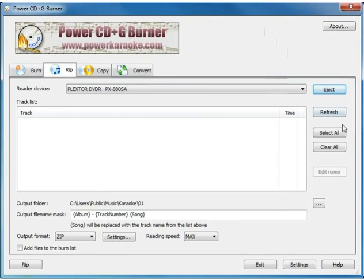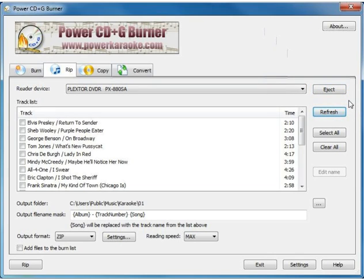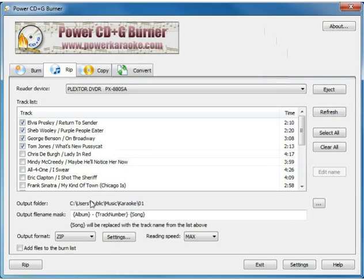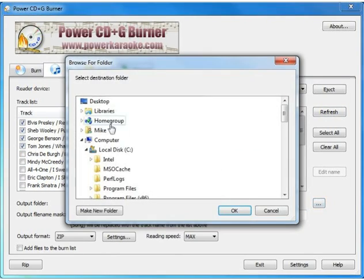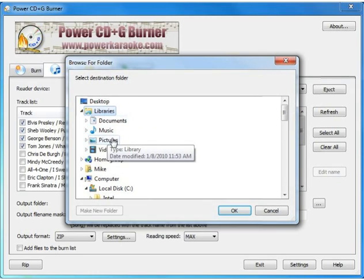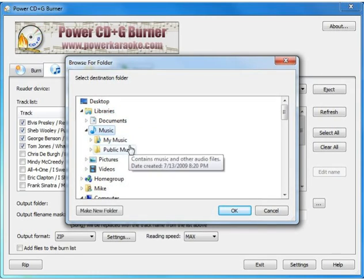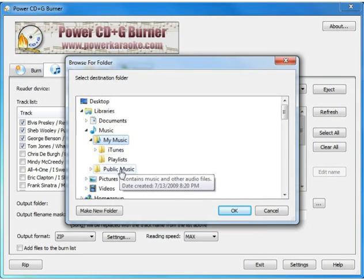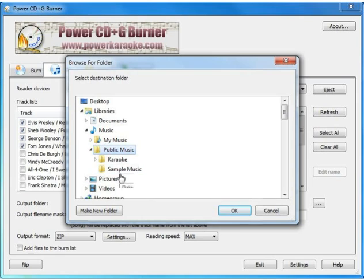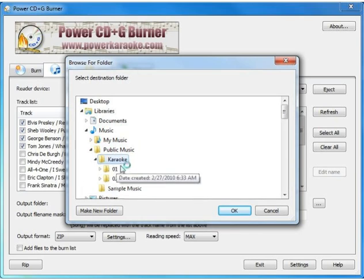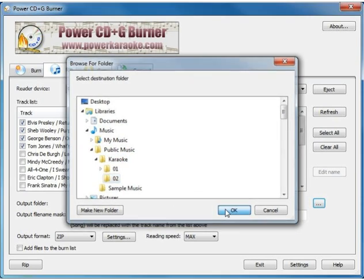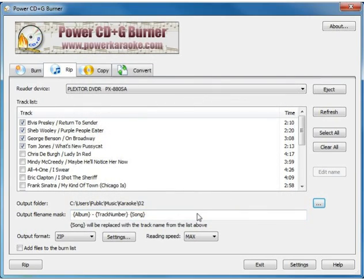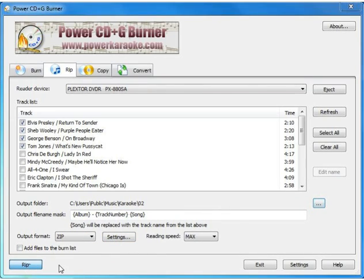And then we're going to click the refresh button. And then the process is exactly the same as it was for the first disc. The output folder, we're going to want to put this on 02. So we'll find 02 and click OK. And all the other settings will remain the same, so we're just going to click rip.